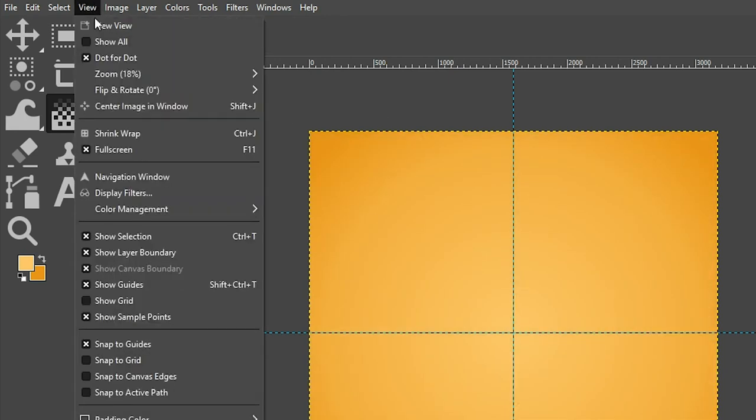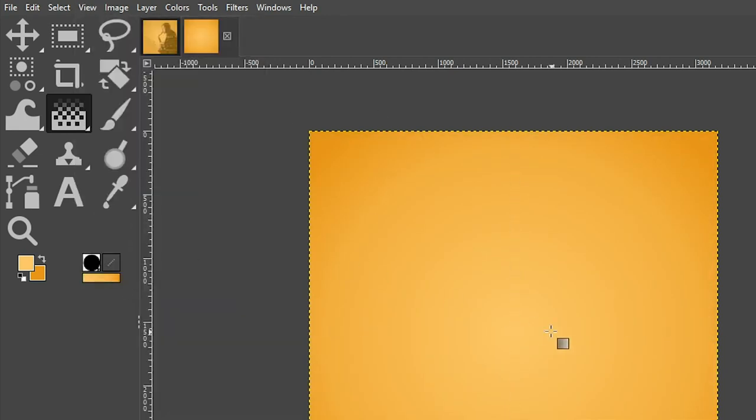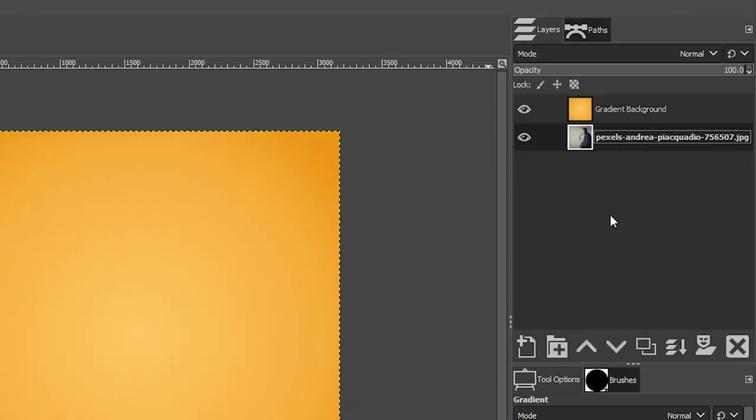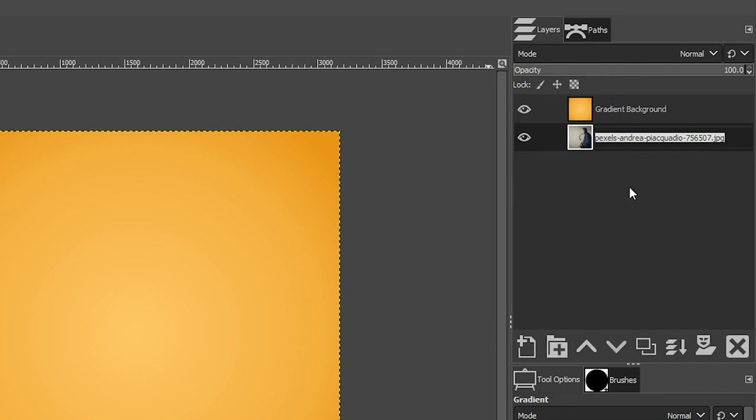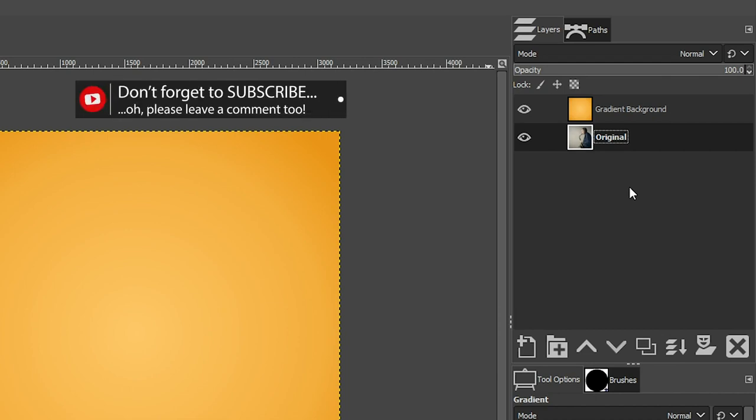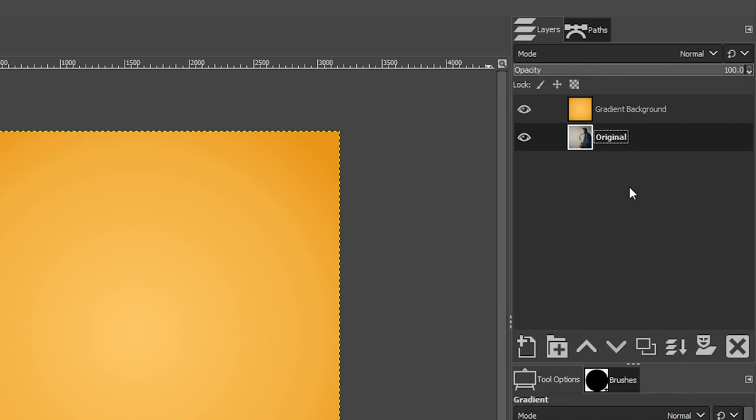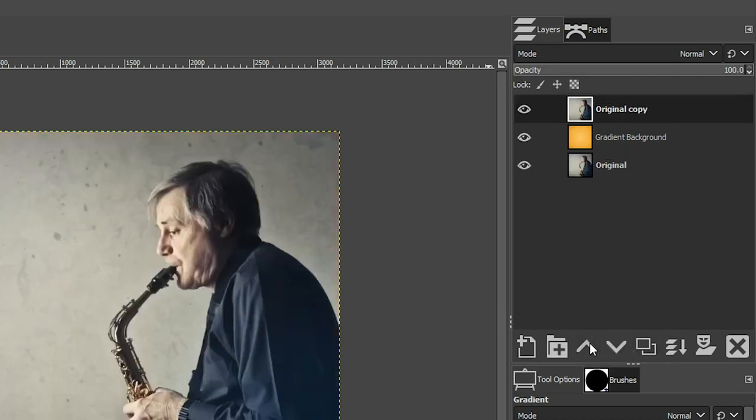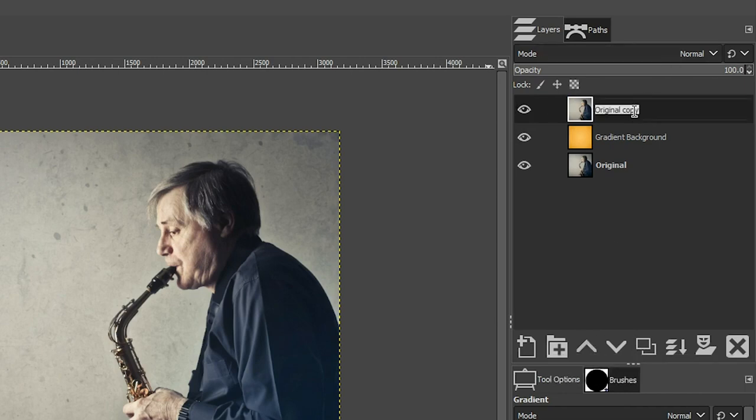Let's go back to view and hide those guides. Let's grab our image layer here and let's rename it. Double click on the layer name and call it original. So we don't want to apply our effects on the original layer. Otherwise, if we make a mistake and decide that we need to go back, well, we ruined the original layer if we applied all our effects on that specific layer. So we're going to work non-destructively by duplicating it. Let's move it up to the top and let's call it step one.